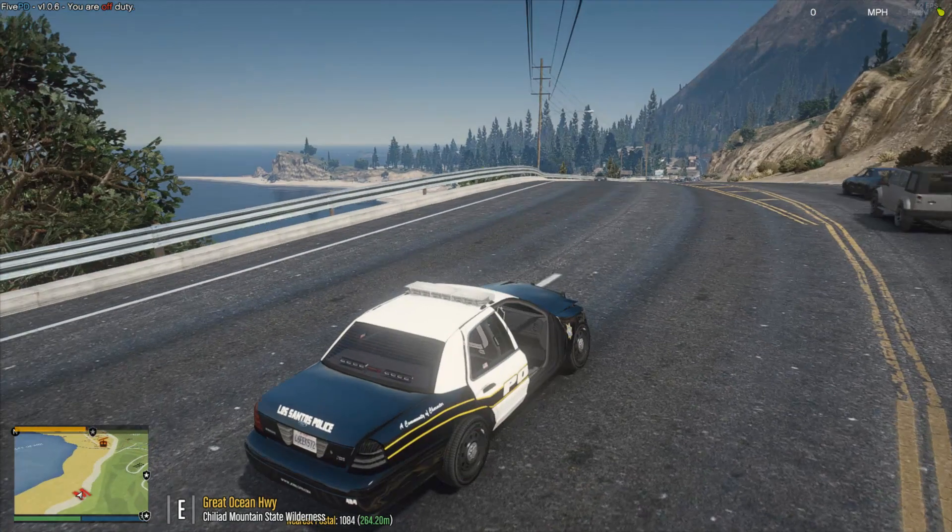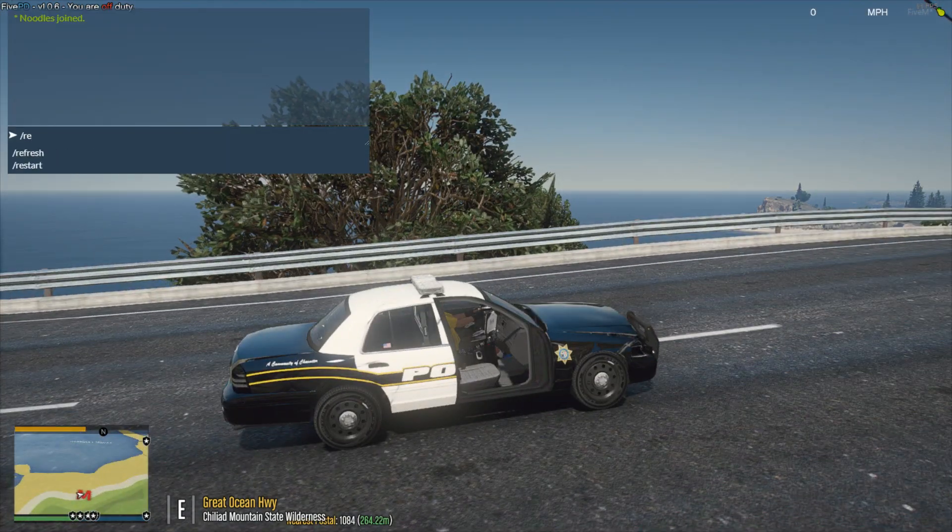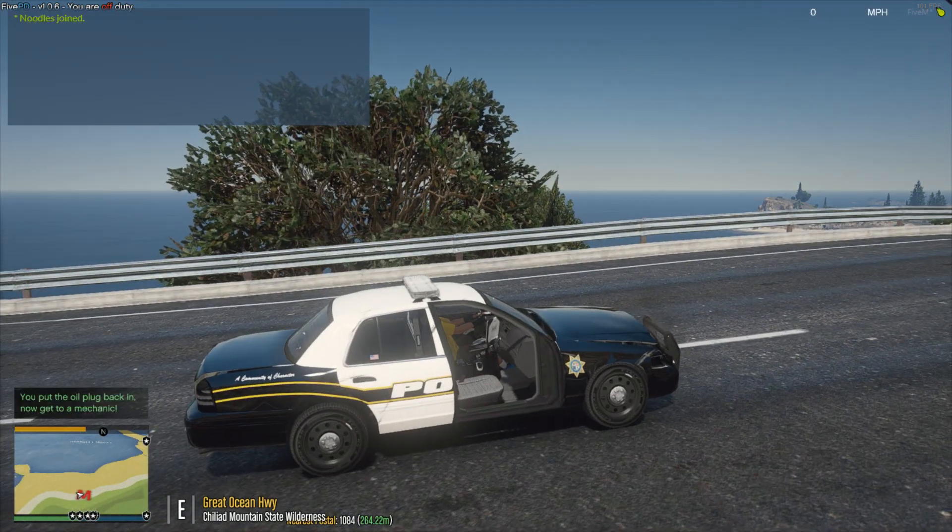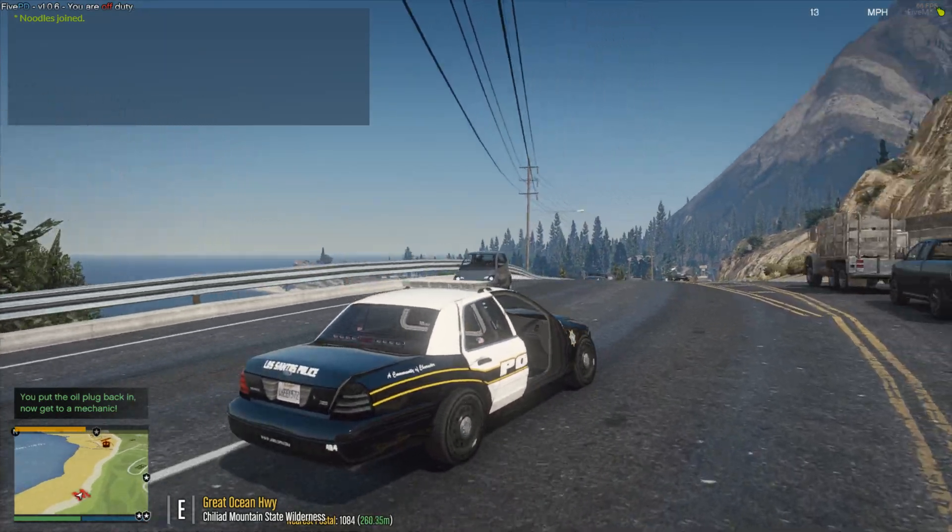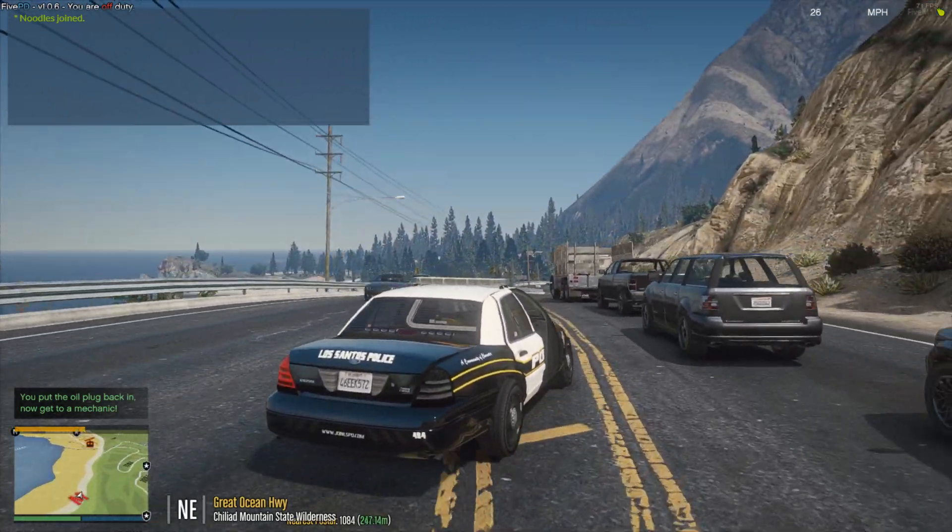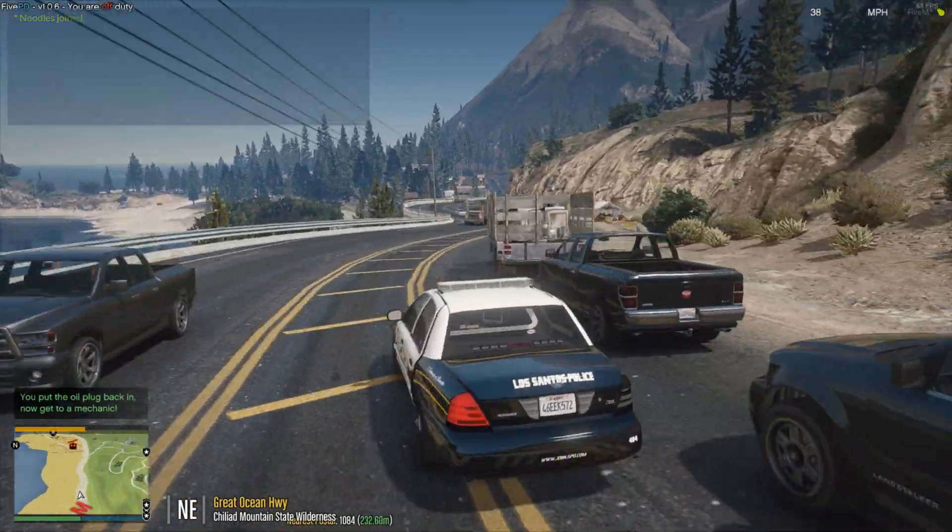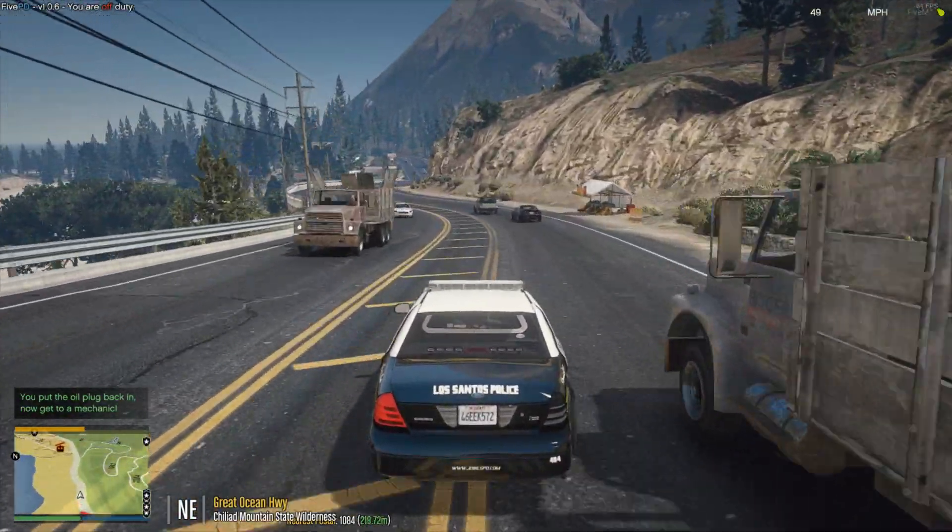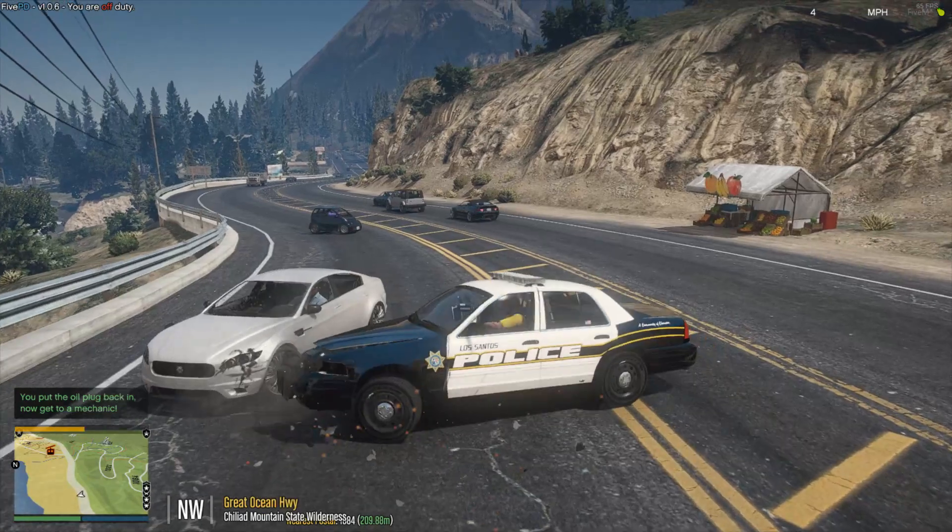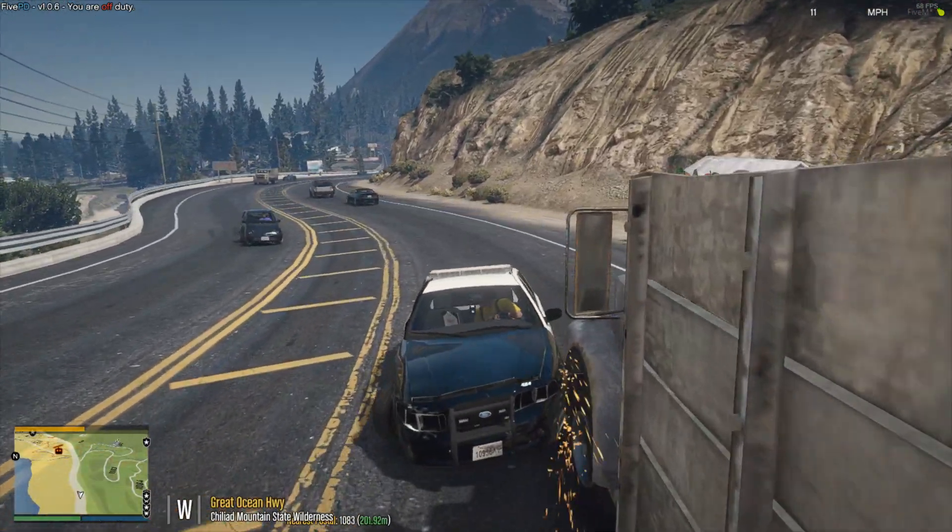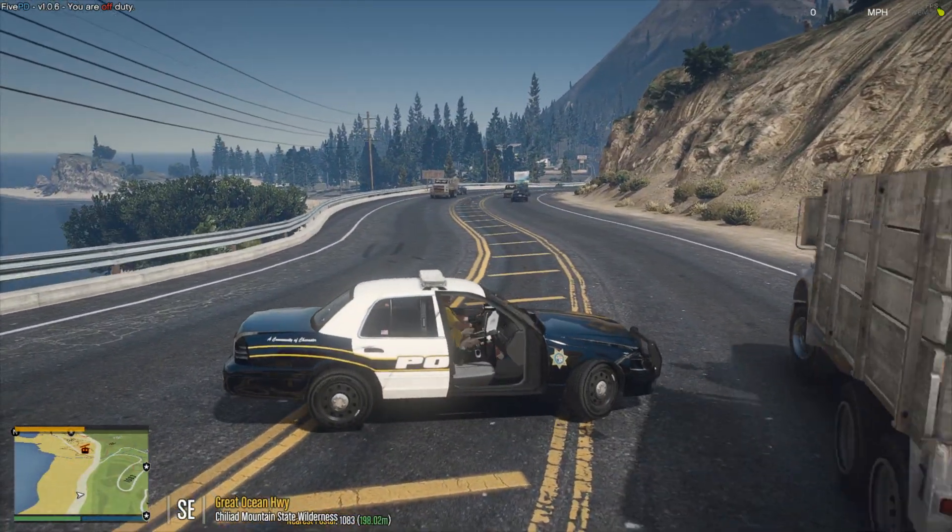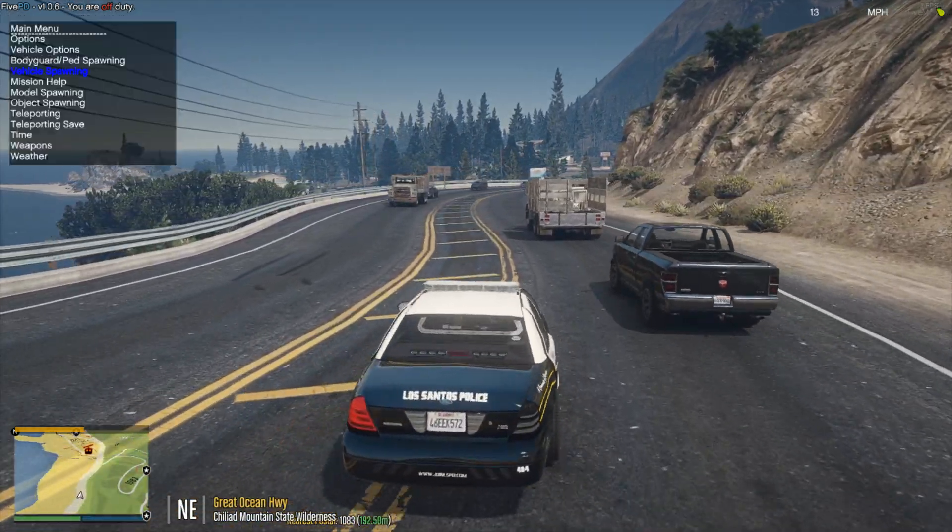And you can see slowly I have now come to a stop and I can no longer move. I can use slash repair and it says you put the oil plug back in. Now get to a mechanic. And you can see I am now barely moving. So my max speed is like 30 or 40, but you can see I am moving. And of course, if I crash again, the car is just going to start breaking and really start slowing down. So it's a very useful script. I highly recommend using it.